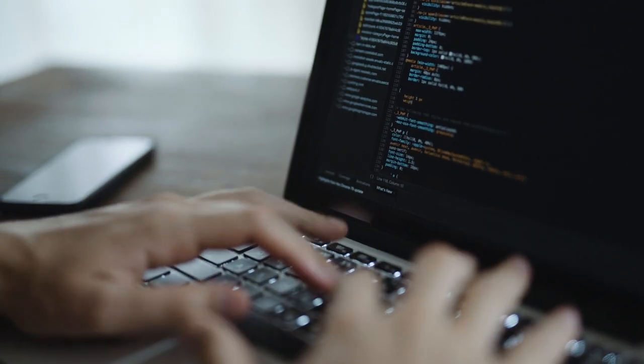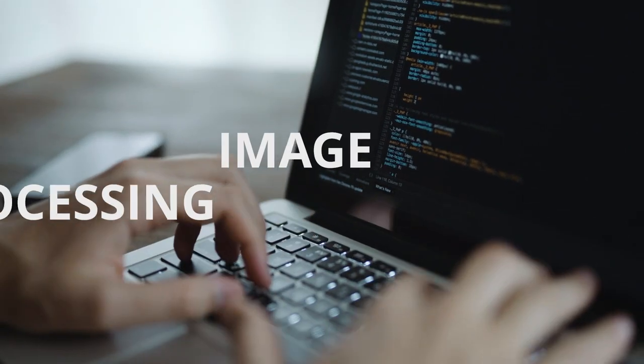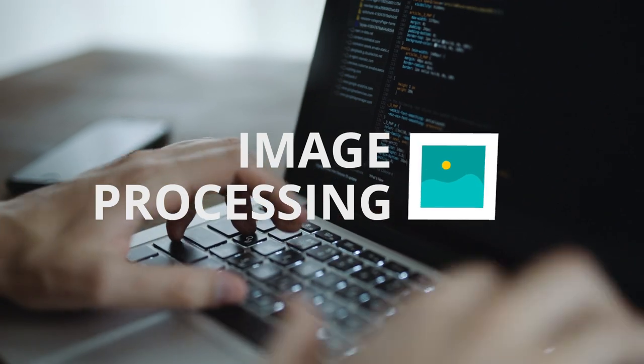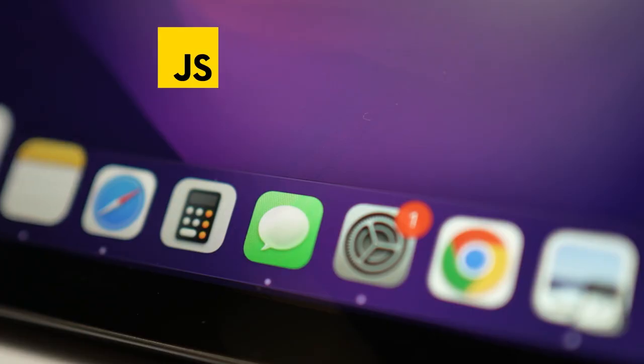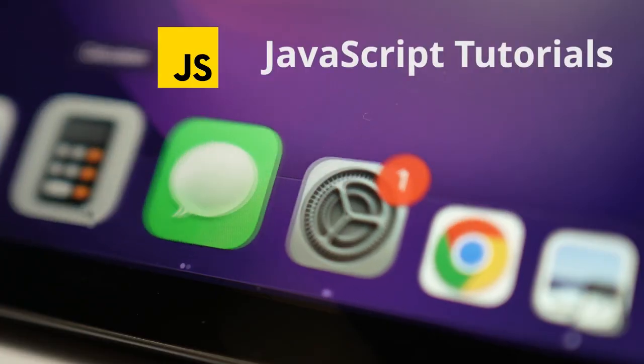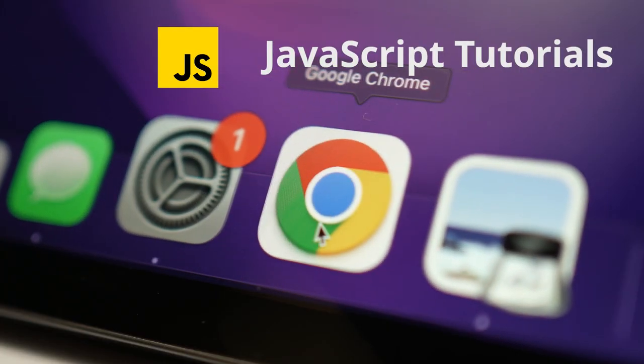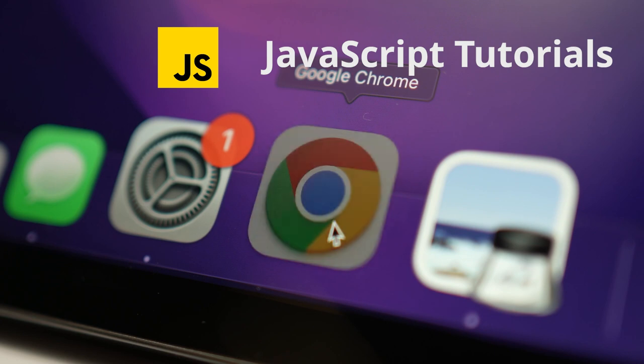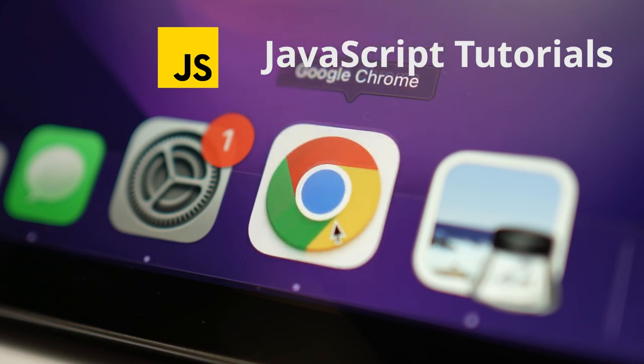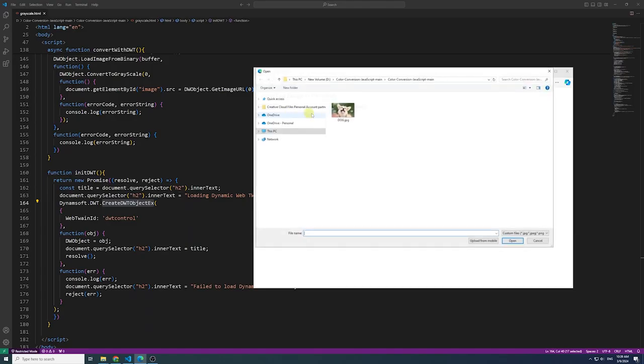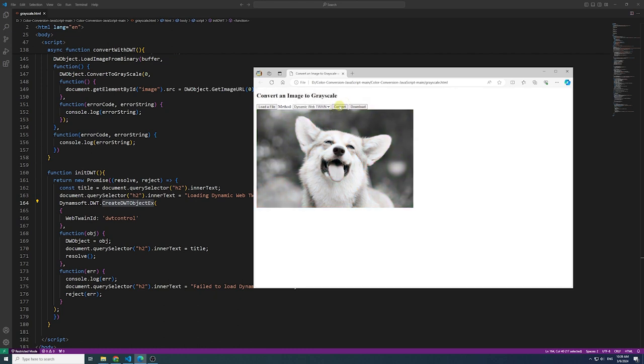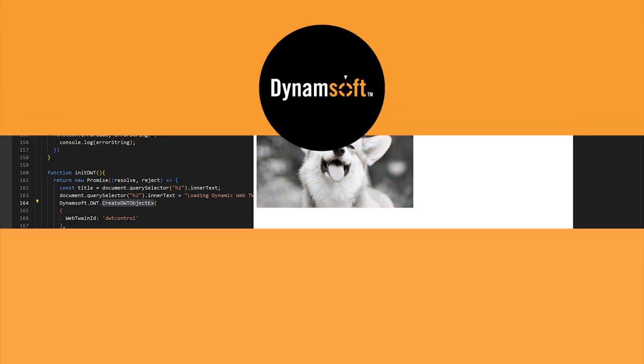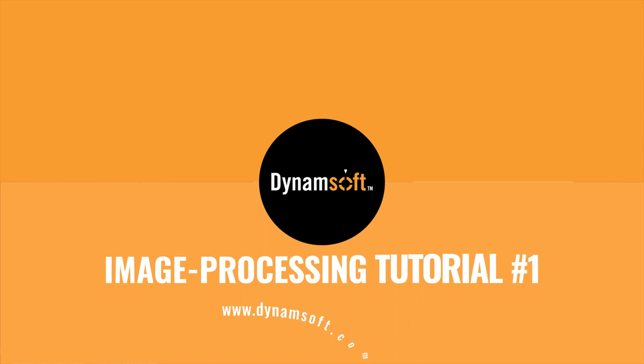Hello everyone. Welcome to our latest series of image processing tutorials. Throughout this series, we'll guide you on how to edit images with JavaScript. This marks the beginning of our series and in today's video, we'll walk you through the process of converting an image to grayscale. Let's dive in.